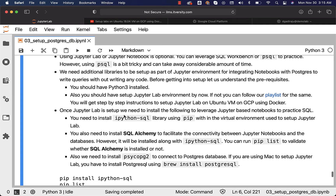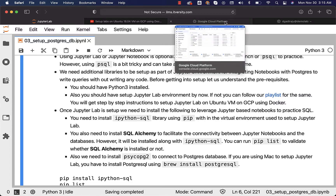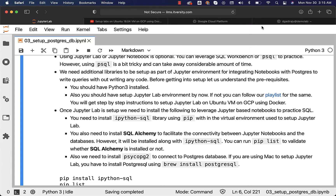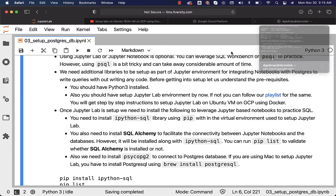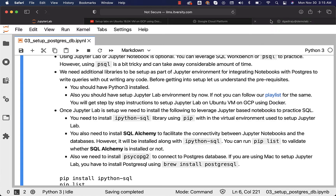Once JupyterLab is set up, we need to install the following to leverage Jupyter-based notebooks to practice SQL. You need to install a library called ipython-sql using pip within the virtual environment used to set up JupyterLab. In our lab environment, if you followed the instructions to set up JupyterLab, we have created the virtual machine. We can leverage that virtual machine to set up ipython-sql.